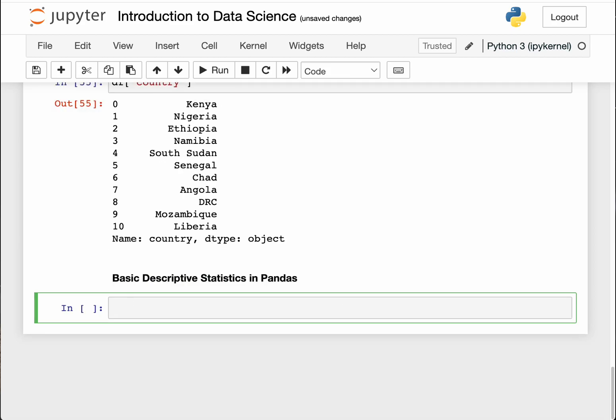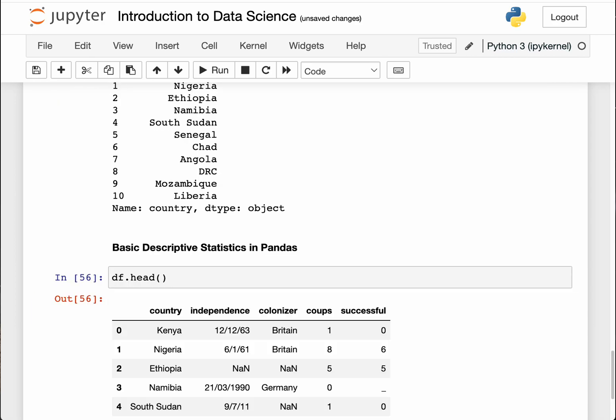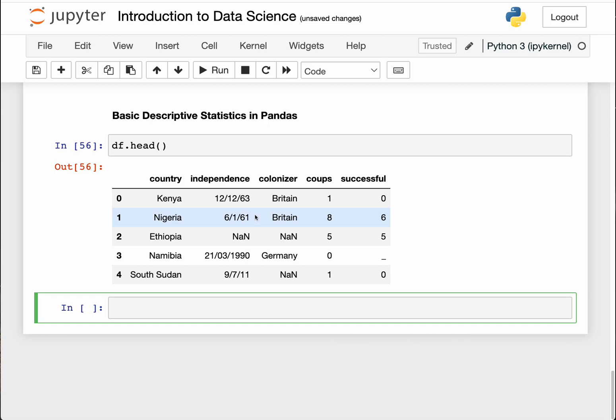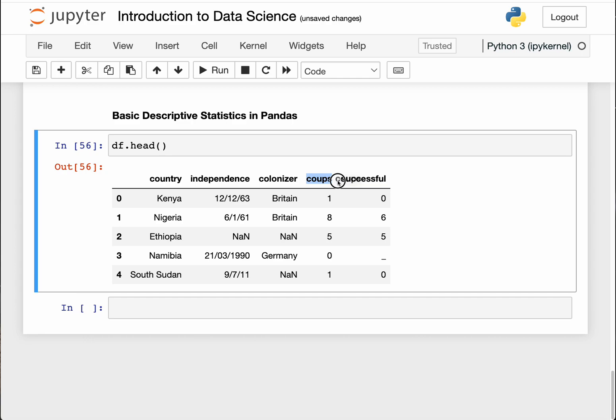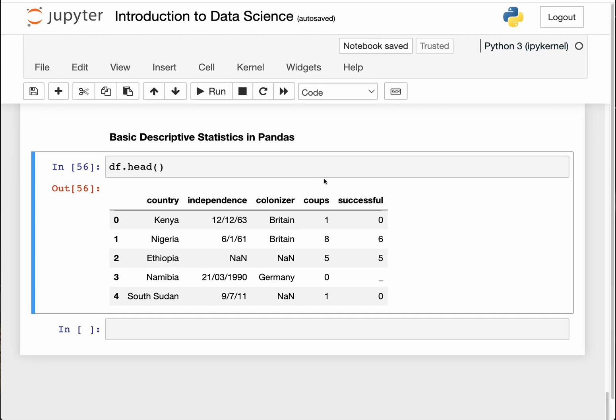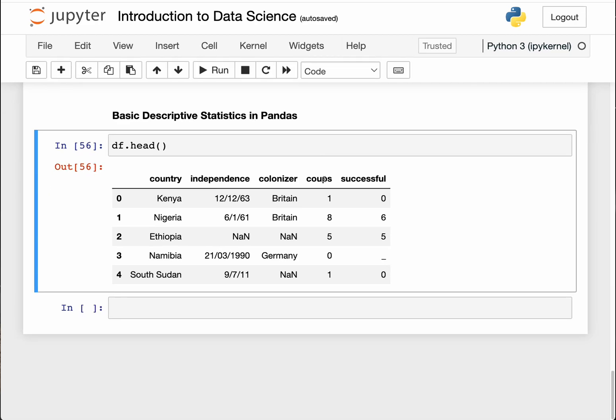Let me just print the dataframe again using head so that you can have our data. Let's say that I'm interested in knowing the country with the highest number of coups. So how do I do that? We know that we have got the coup column, and that coup column is labeled coups. How to access that: pandas gives you a set of functions that allows you to do basic statistical analysis in Python.